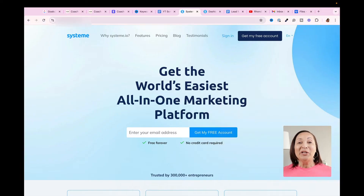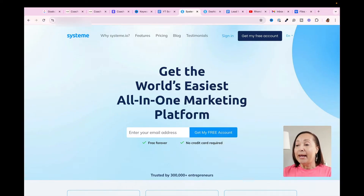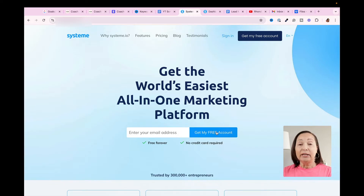The first thing you'll need to do is get your System.io account all set up. I've put a link in the description box below this video that will allow you to get your account set up free of charge. Once you click on that link, you're going to be directed to this page, and all you'll need to do is enter your email address and then click on Free Account.